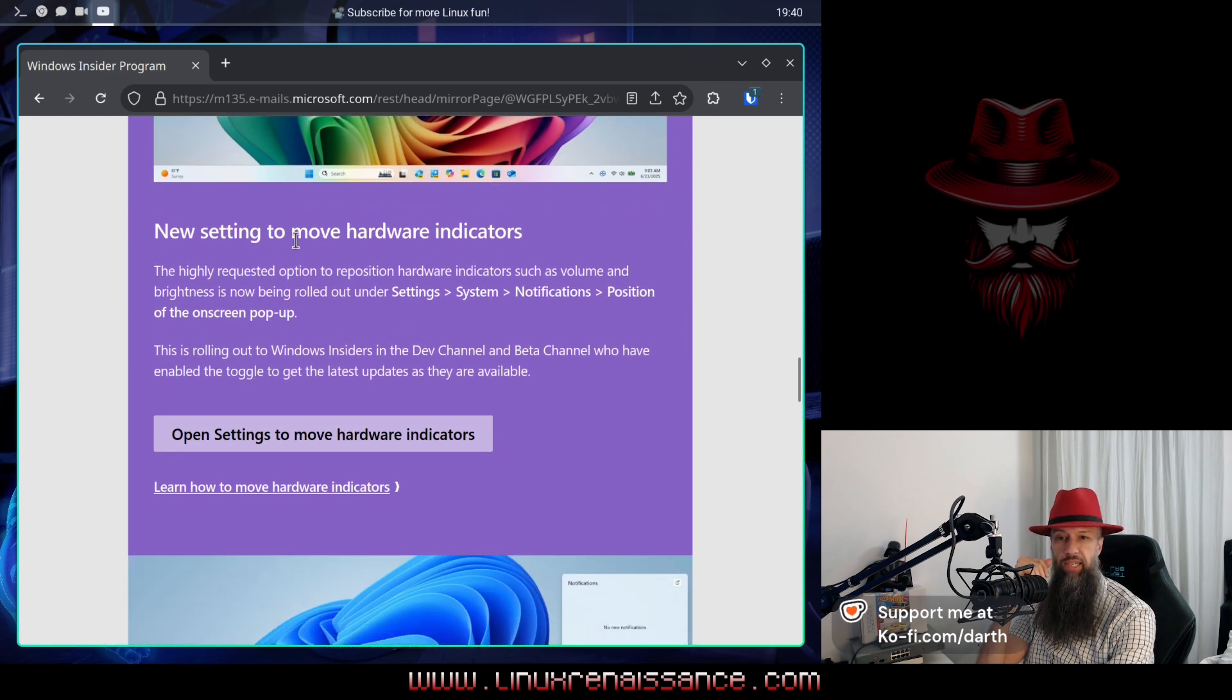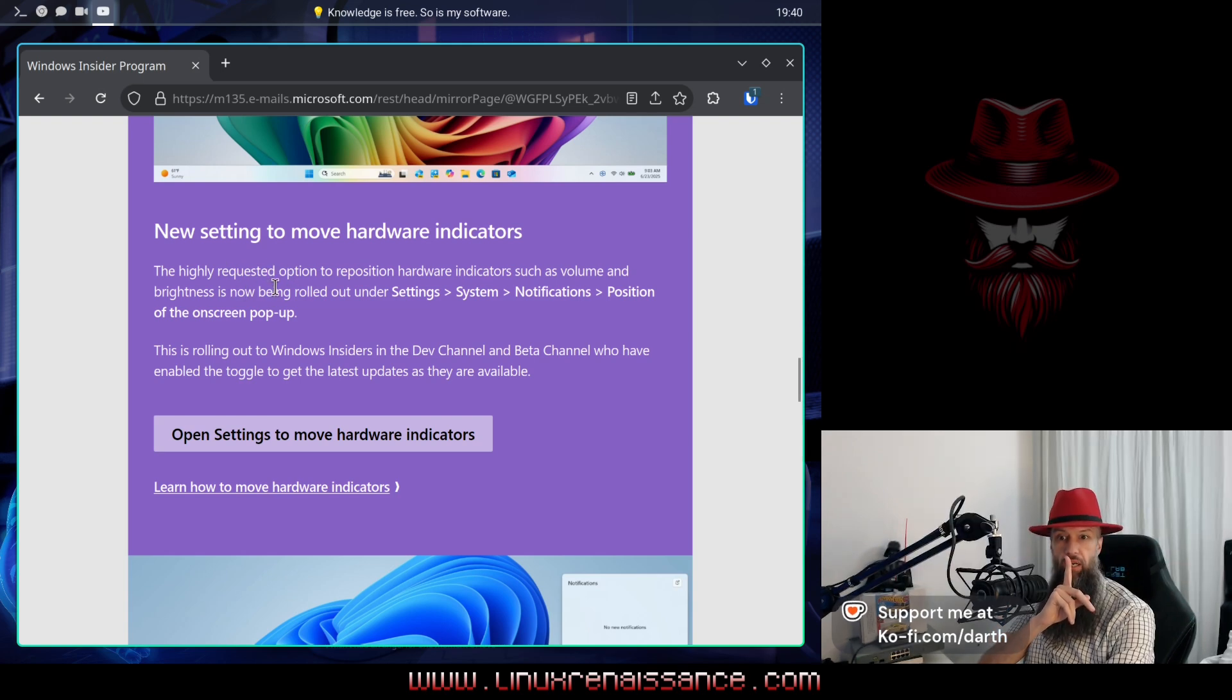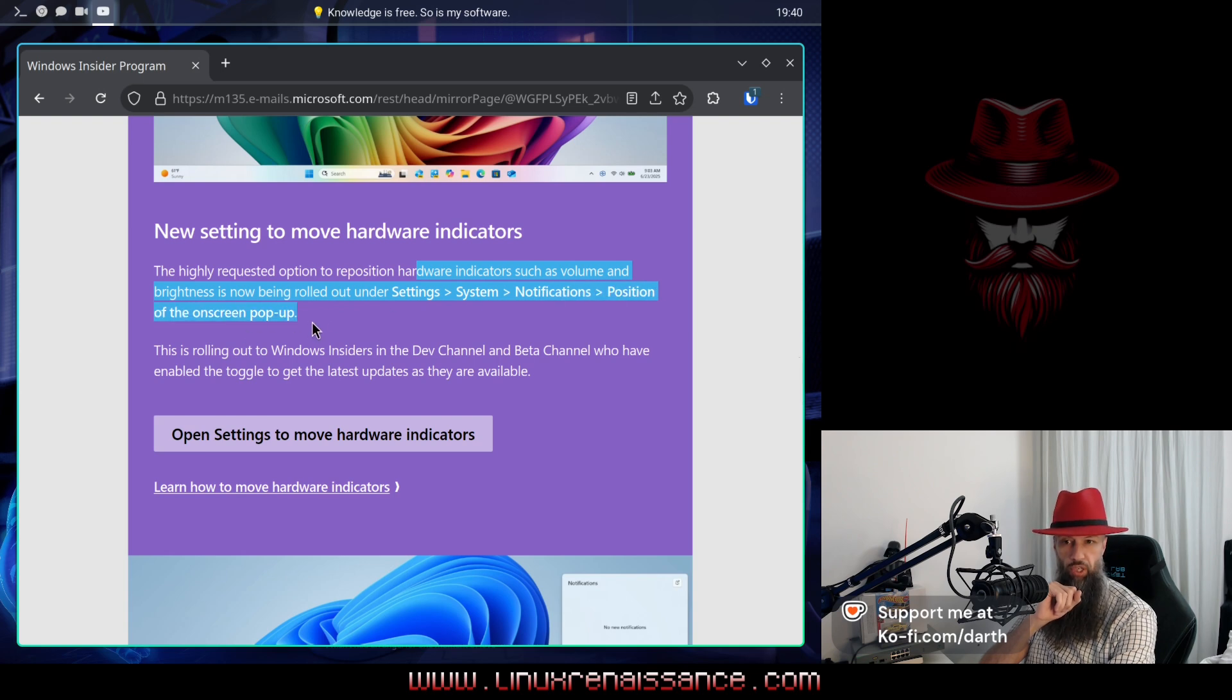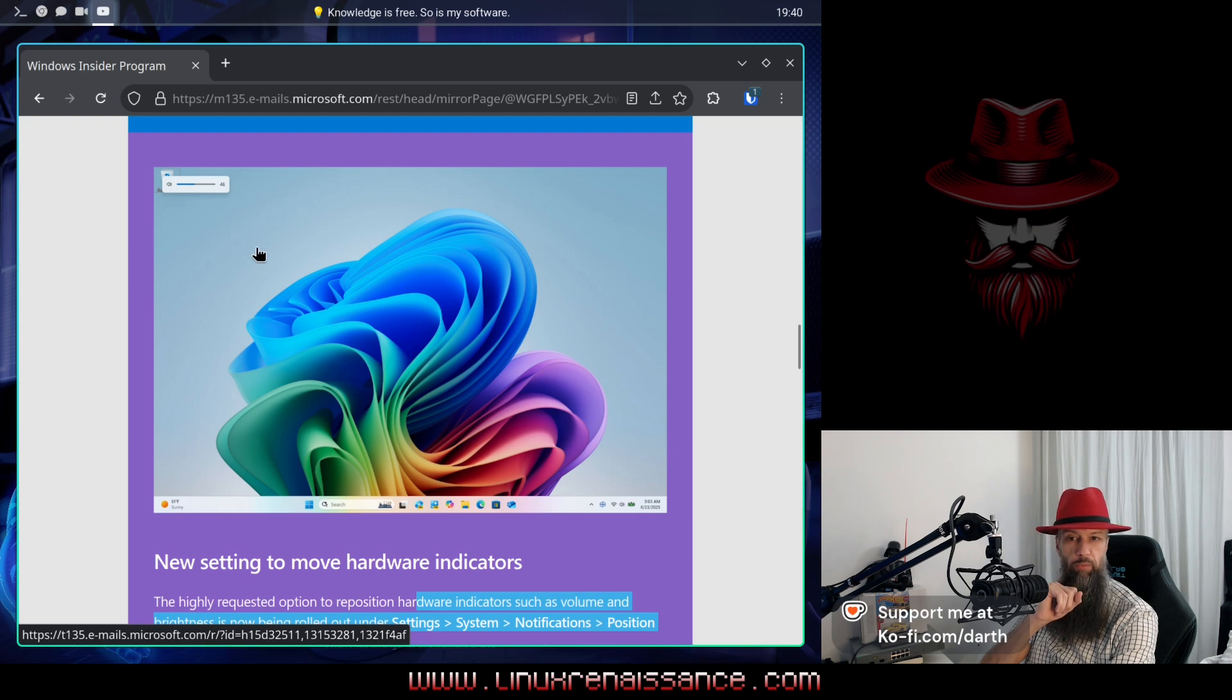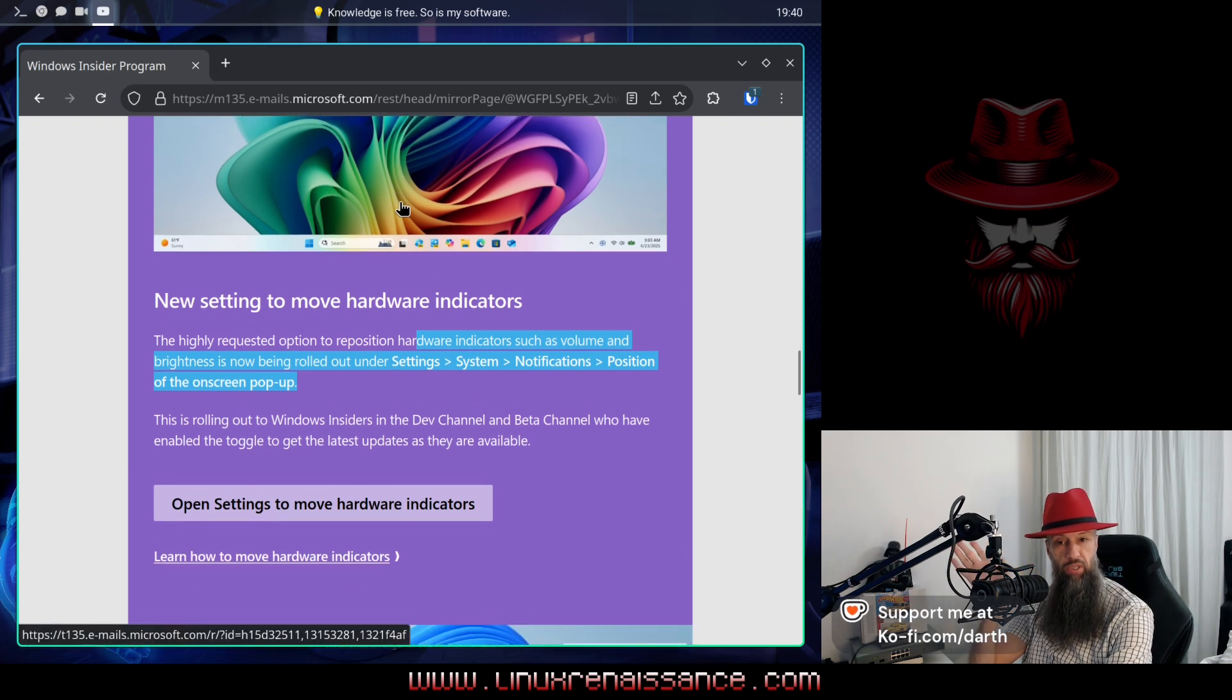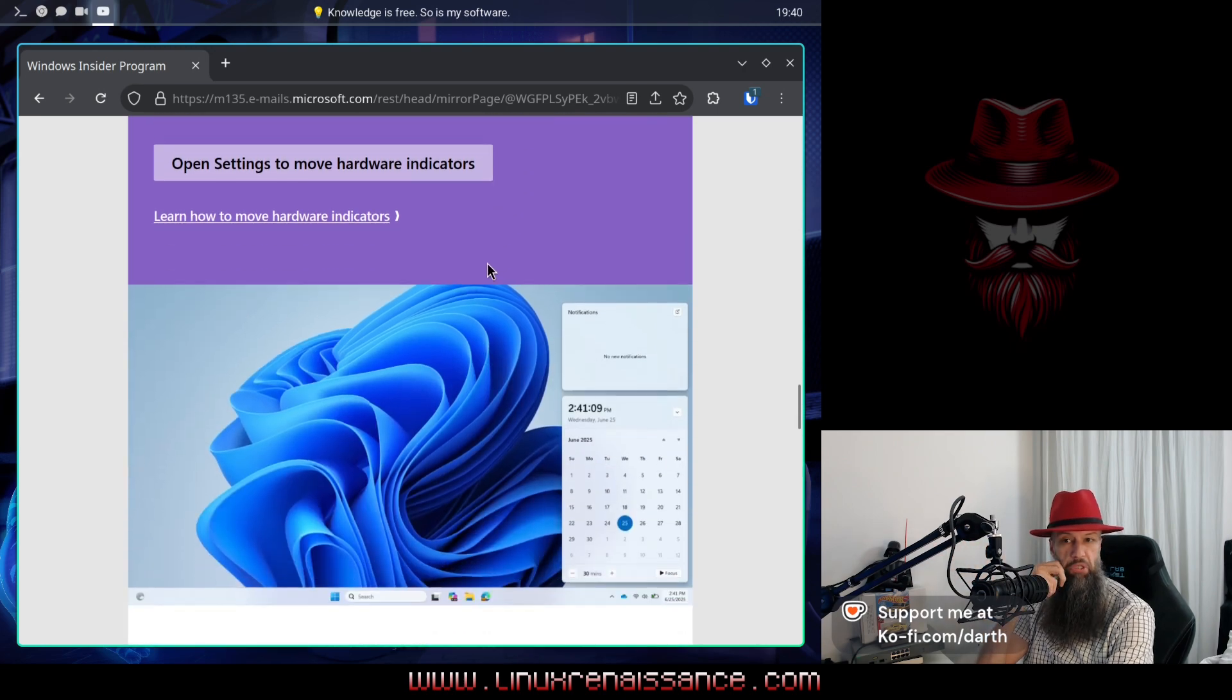New settings to move hardware indicators. What is this? The highly requested option to reposition hardware indicators such as volume and brightness is now being rolled out under setting system notifications position of the on-screen popup. So now when I change the brightness, it will no longer be on the middle of the screen, but I can actually move it elsewhere. Okay. No complaints. Personally, I don't need, but I can see that this is a good option that various people might want to customize. This is okay.